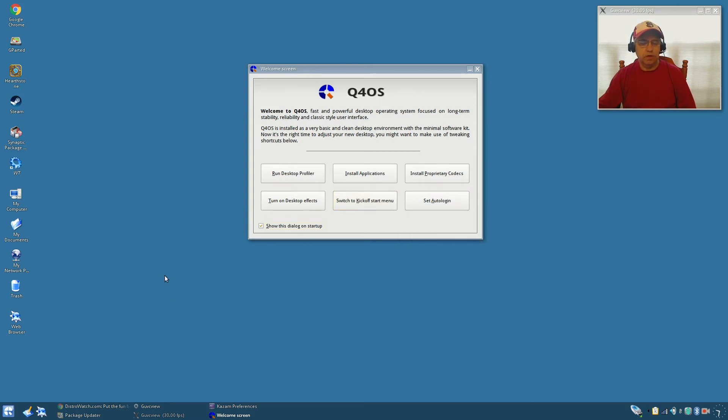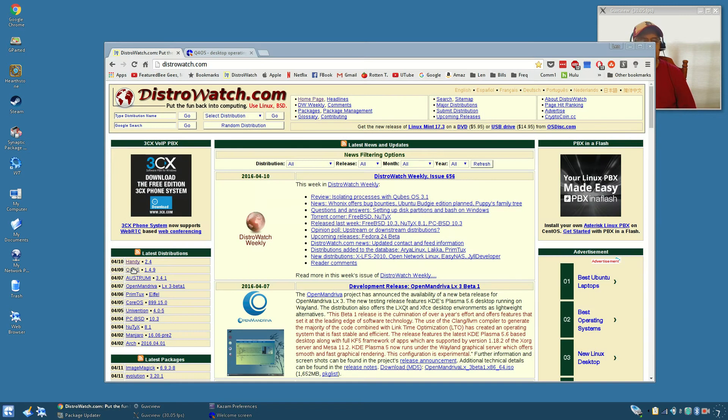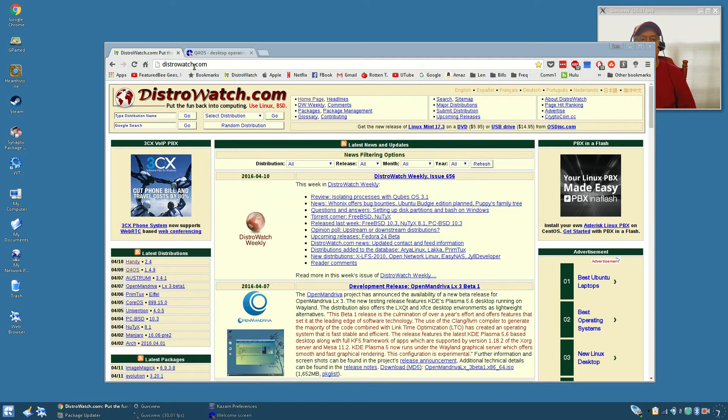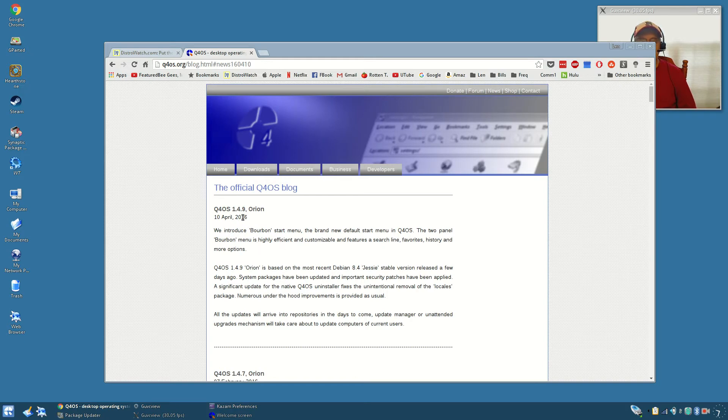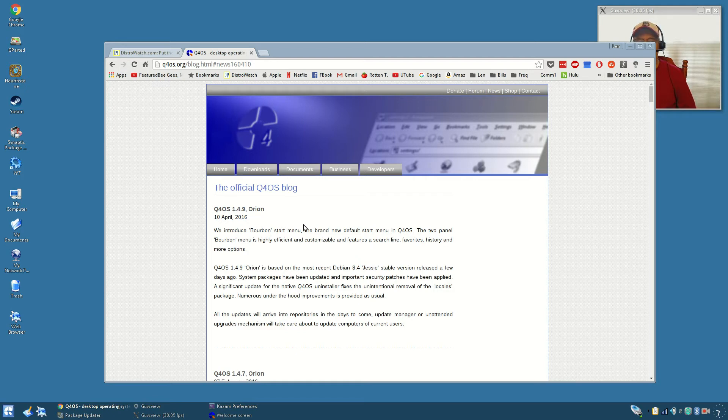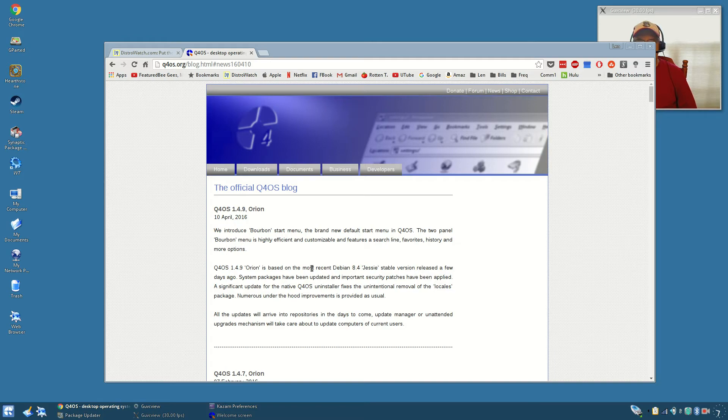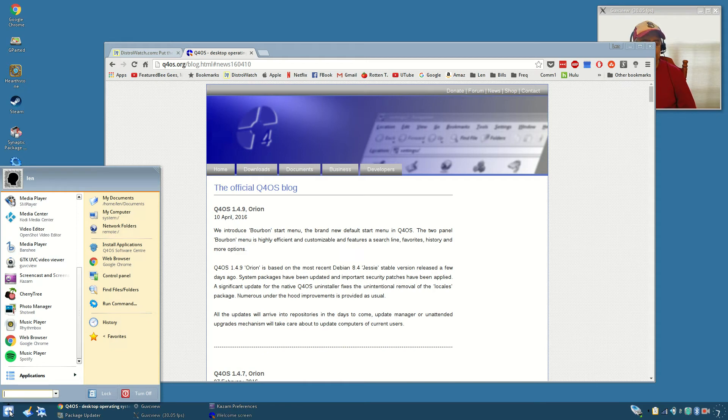Let me pull up the website. You can see that they introduced the bourbon start menu with this version released on April 10th, Q4 OS 1.4.9 Orion. If you look at the menu, it is KDE based but it has a lot of similarities to XFCE.